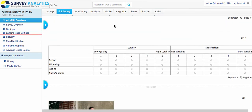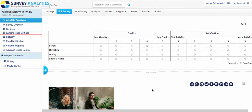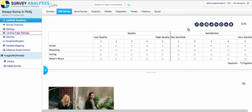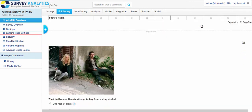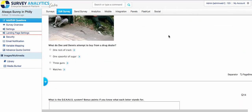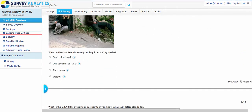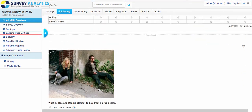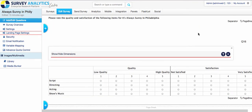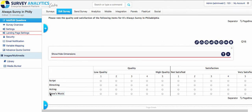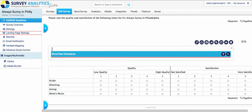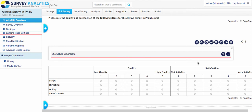And last but not least, we do have side-by-side matrix available for logic criteria now. And again, this is available to do compound-delayed branching. Or inside this question itself, you can do show-hide dimension. So if you want to hide scripting, directing, acting, or show's music, you can set up that.